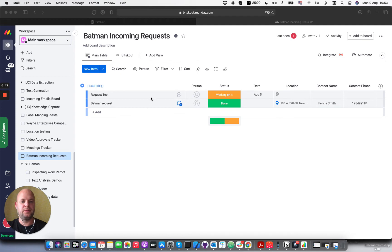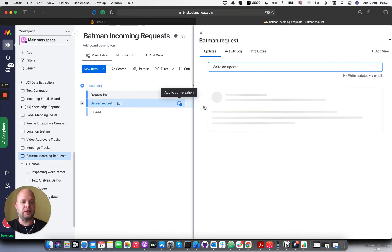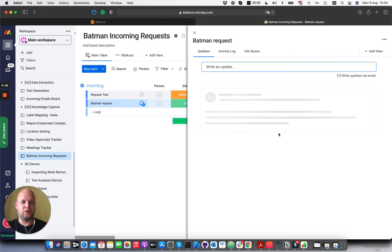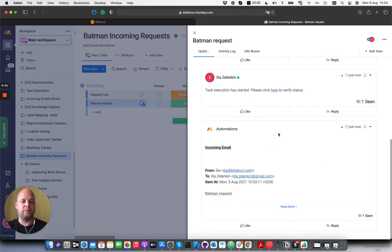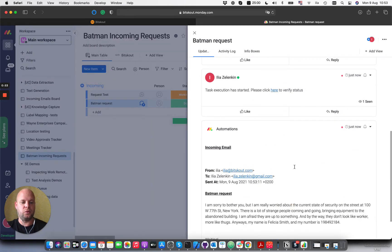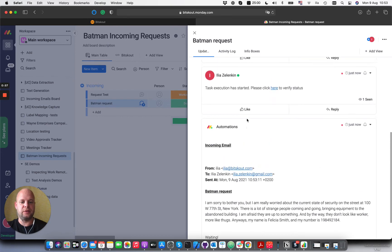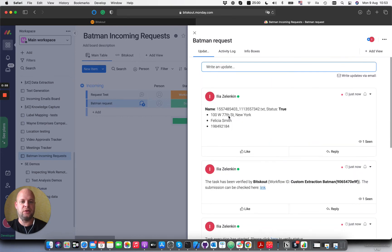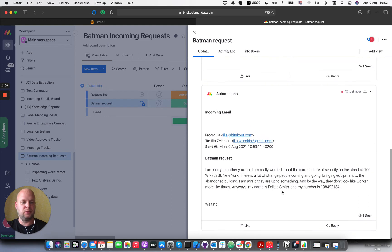So here it is. Let's double check if that is the correct information and have a look at the update. Okay, so we have here the address is 100 West 77th Street, which is correct, Felicia Smith and 198.